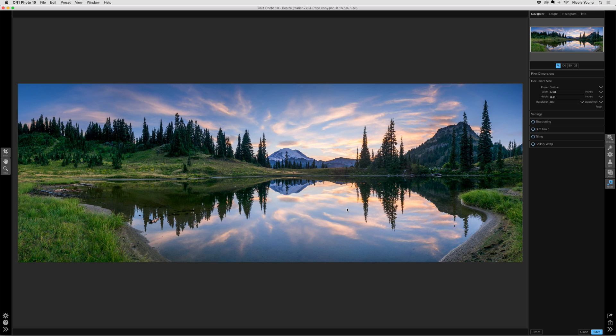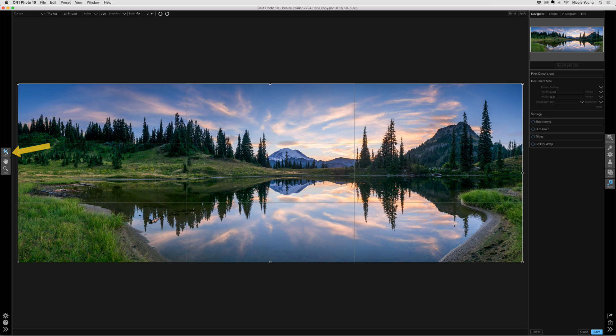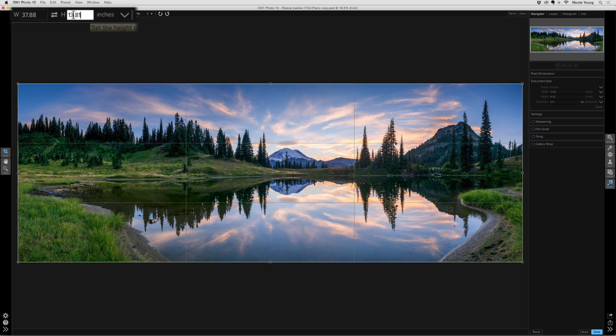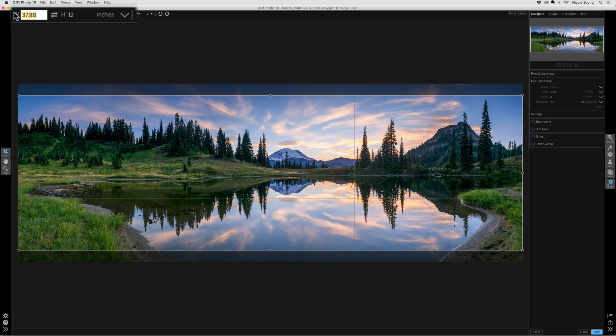So the first thing I'm going to do here is crop my photo so that I have a nice even number to work with. I'll select the Crop tool on the left. And then at the top, I have the option to input the width and the height. I'm going to drop the height down to 12 inches because that's a good number, a nice normal number for printing.